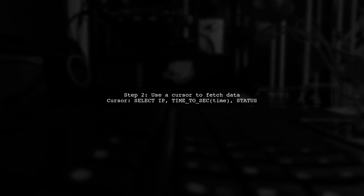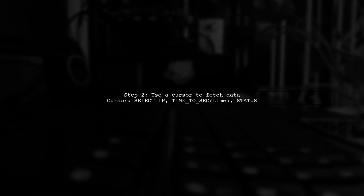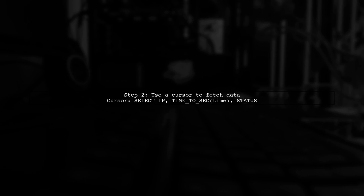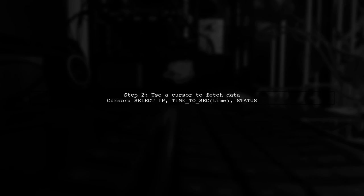Next, declare a cursor to fetch IP, time, and status from your data table. Use a loop to check if the status is on and insert the times into the common duration table.